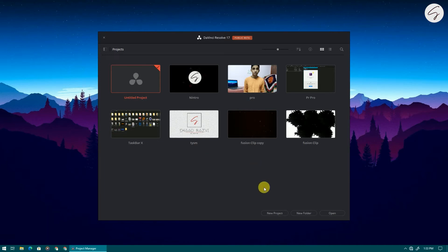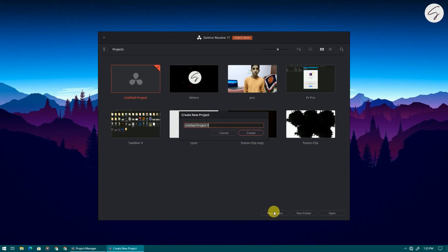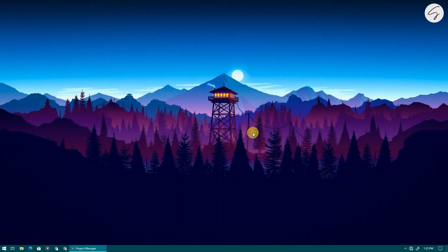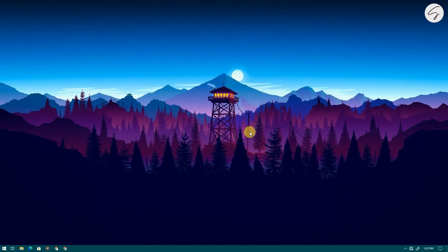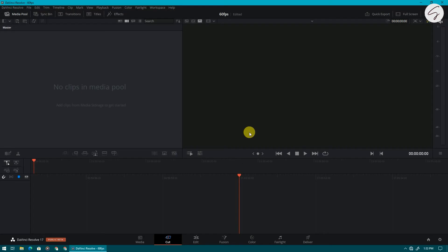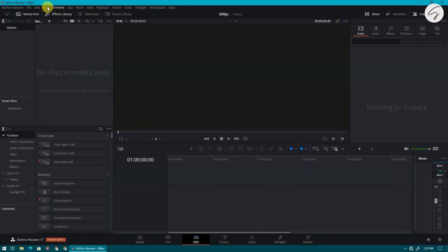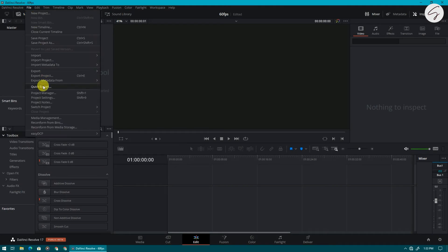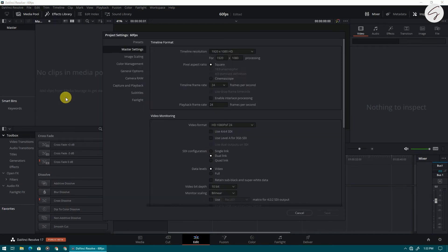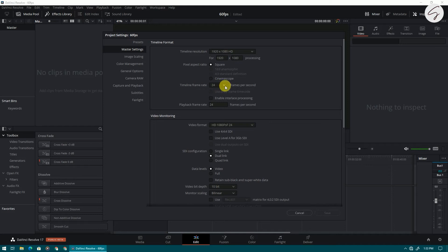So guys click on new project, name it. I am naming it 60 fps, now click on create. Now come to the edit tab and go to the file option, now go to project settings and change the timeline frame rate to 60.